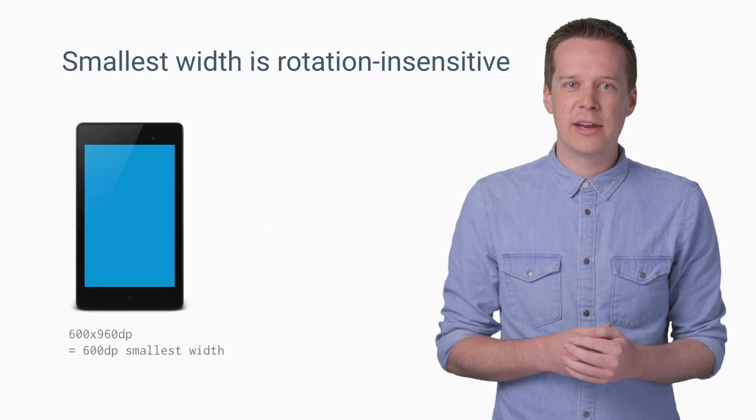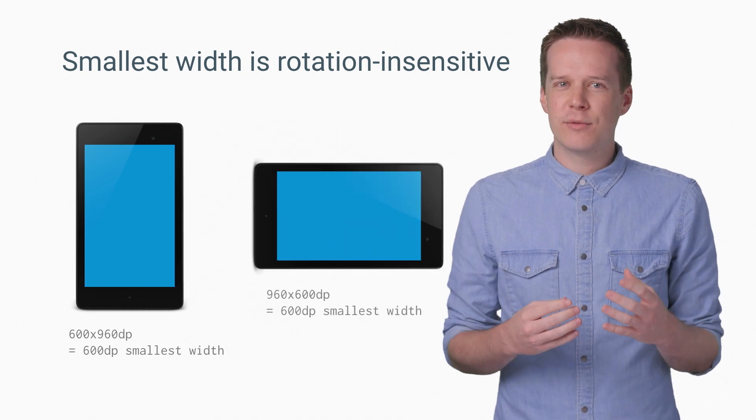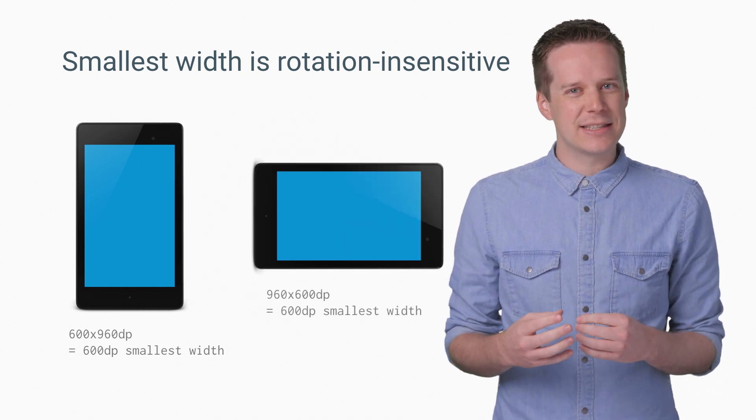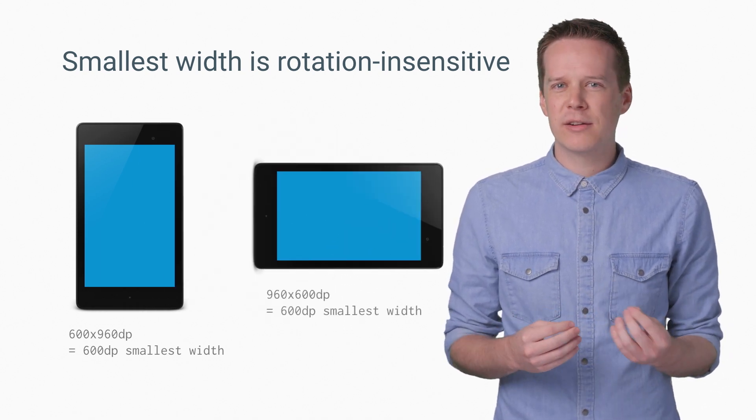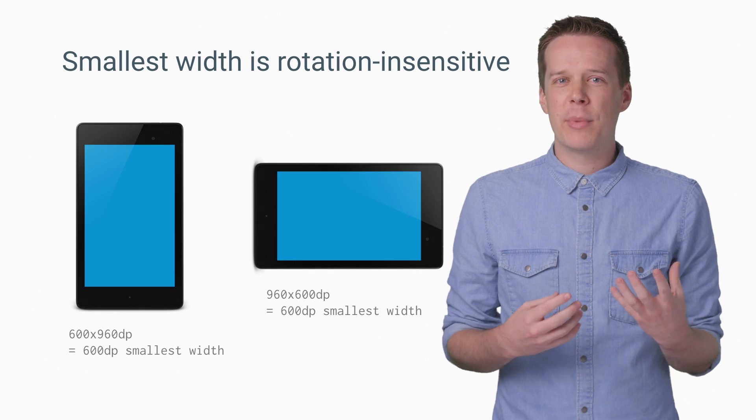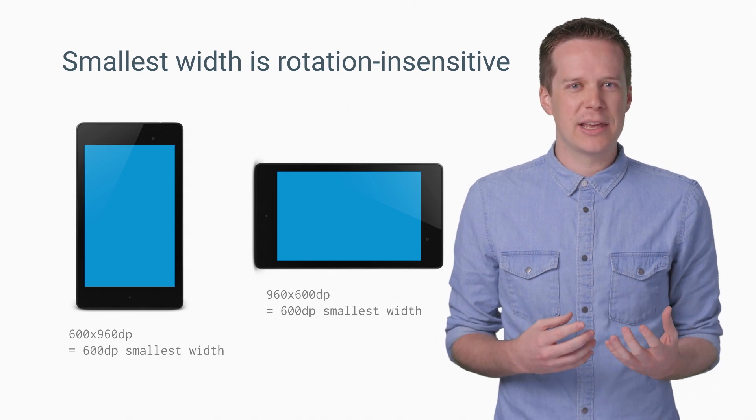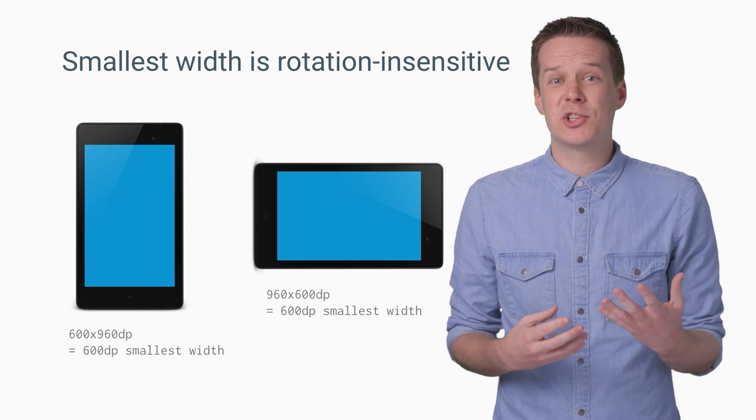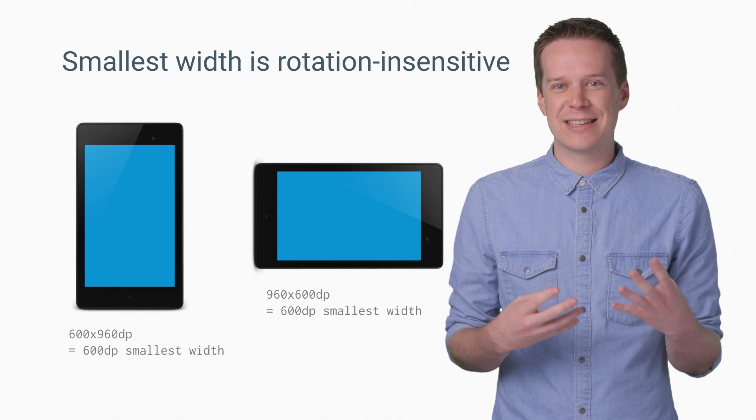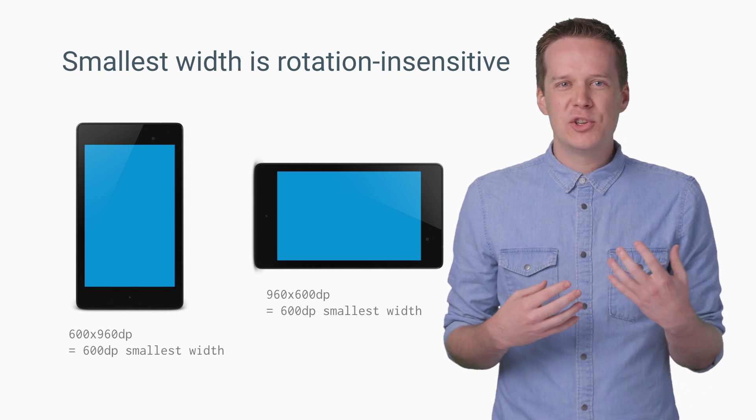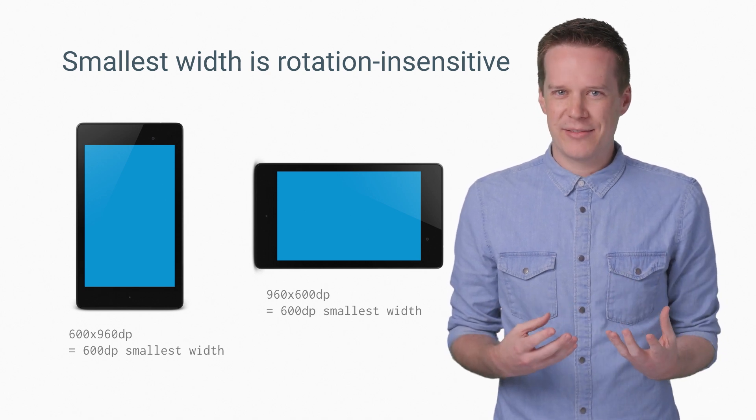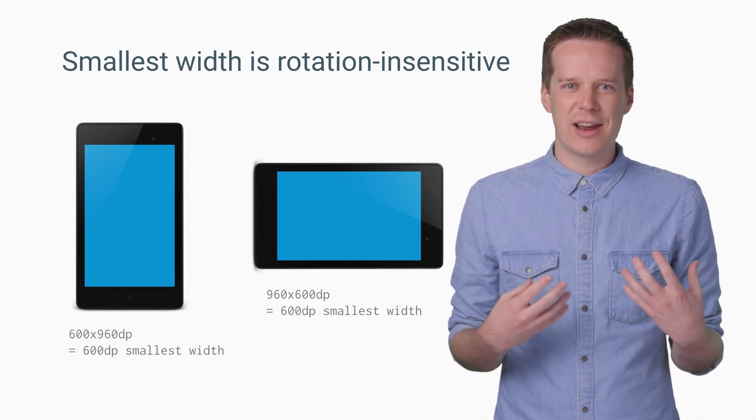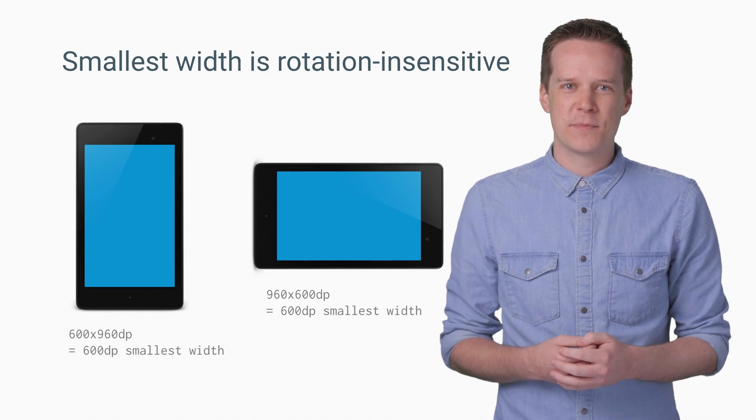Smallest width, unlike height or width, is designed to be rotation insensitive as it's just the smaller of the two values. This gives you a better idea of how much space is available and is an easy way to ensure that your app remains consistent as the device is rotated. You don't want to force your user to relearn your navigation structure every time they rotate their device.